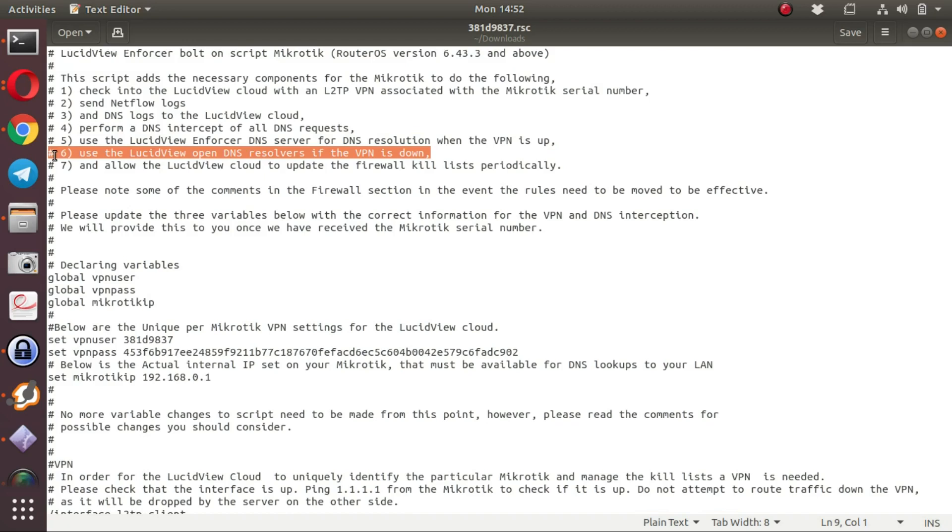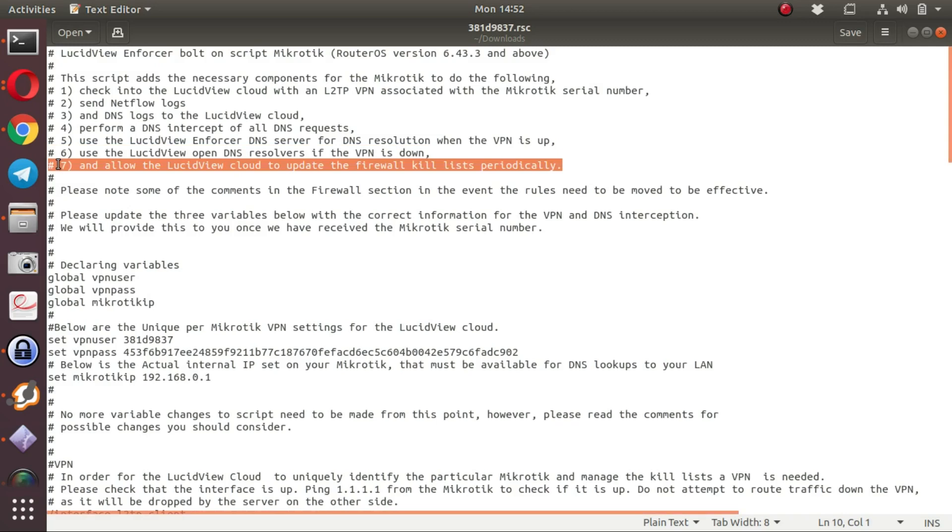The last option that it enables allows the LucidView Cloud to update the firewall kill lists periodically.